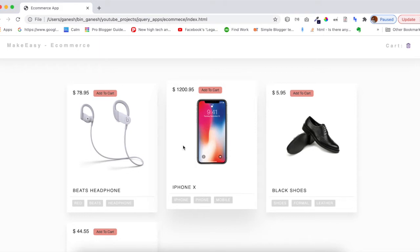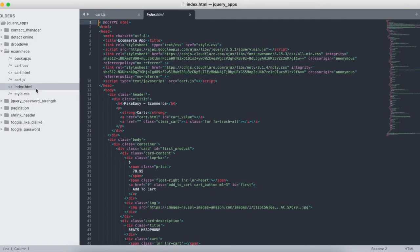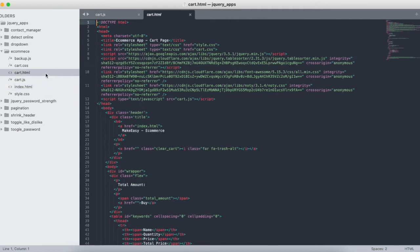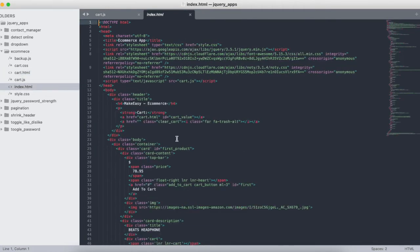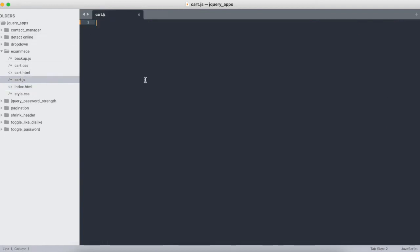For the UI section I'll push to GitHub and share the link in the description so you can copy the UI elements. Now we have a file called cart.js which is empty, and it is imported in both index.html and cart.html. In index.html I have a class called 'add to cart', and whenever you click on it, it should push to local storage — that's the whole idea. Let's start with jQuery now.